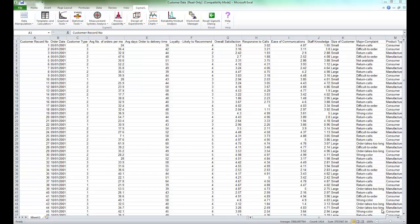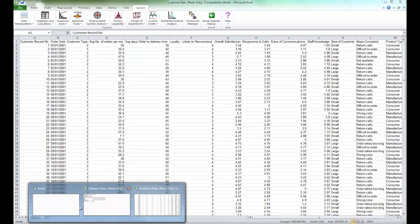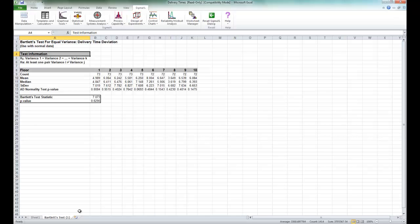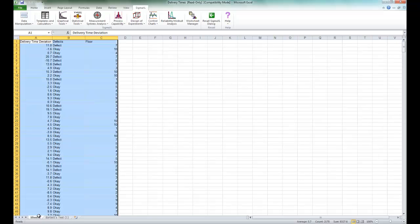For the Bartlett's test, we are going to be using a data set called Delivery Times. You can find this data set in the sample data folder in the Sigma XL installation directory.